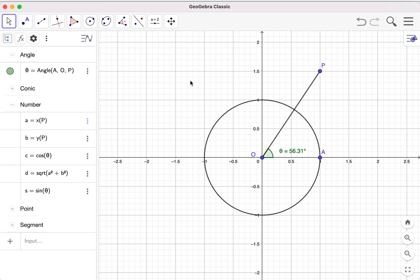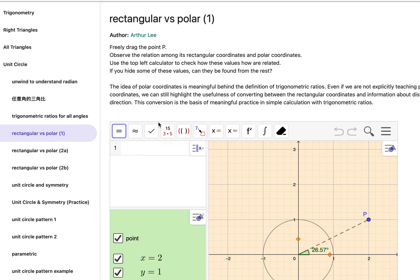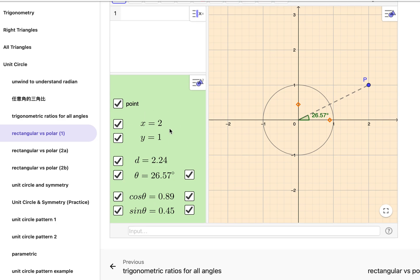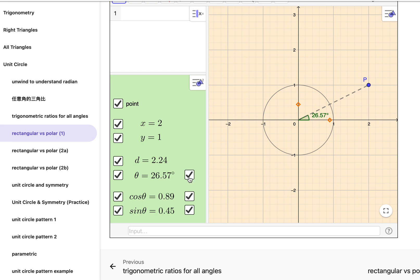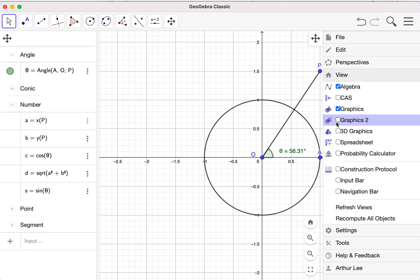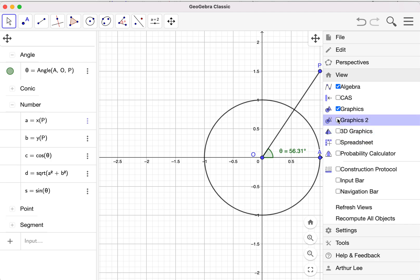Now maybe I want to display values in another window in a better way, just like my example. I display values in another window and also use a checkbox to show or hide values or objects on screen. I will need another graphics window. Under the View menu, you can see the algebra and graphics windows that are shown. I want to add another graphics window — this is Graphics 2.